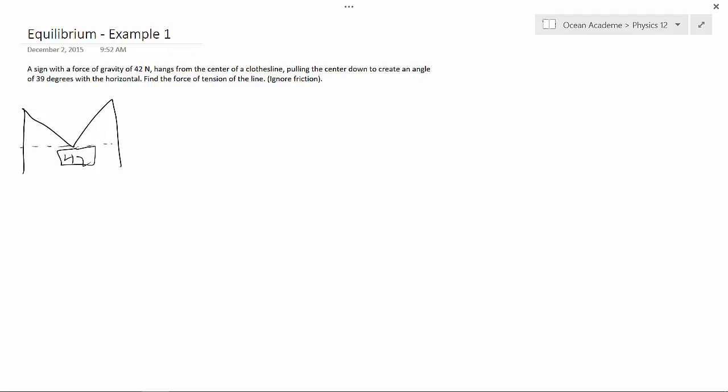Now, it said there was an angle of 39 degrees with the horizontal. So this is 39, and this is 39.